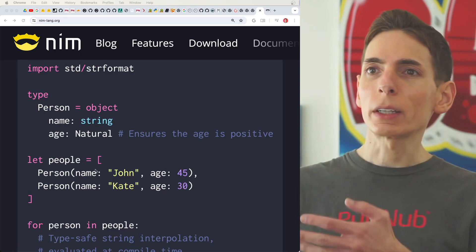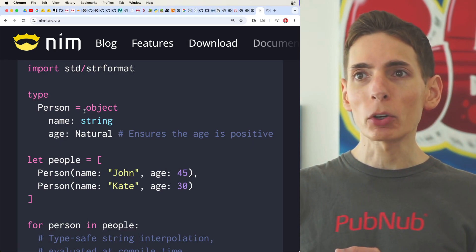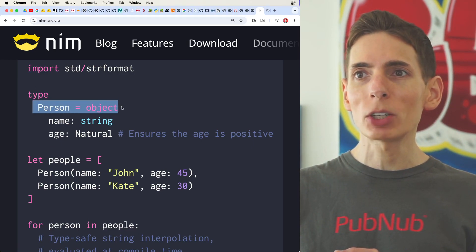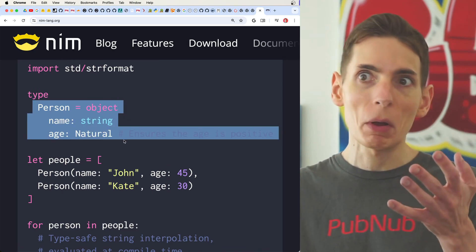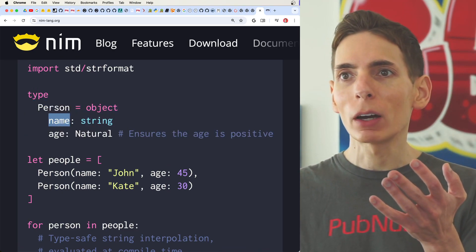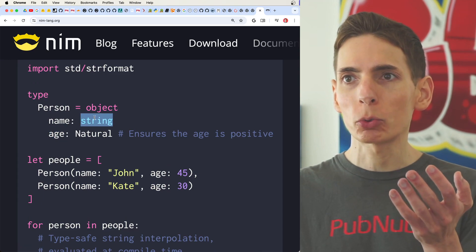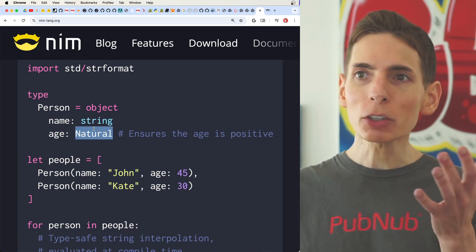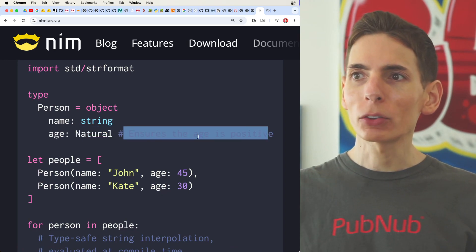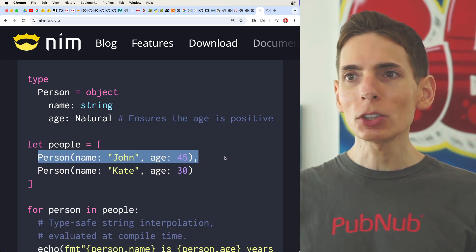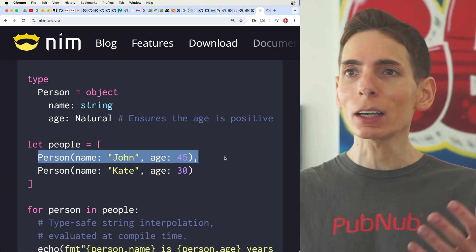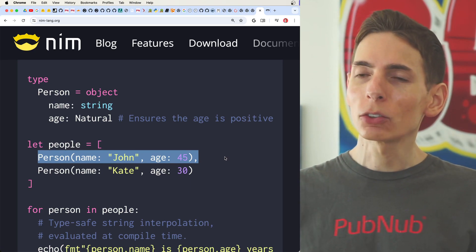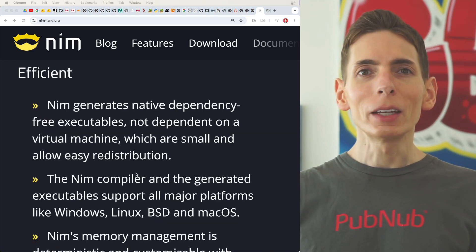Just taking a look, we can see that we're defining a person, which is an object type that has two elements here. We have a name and age of string and natural. I guess this is going to be a positive integer. And then you easily instantiate them. That's really simple and clean. It's really easy to understand what's going on here.